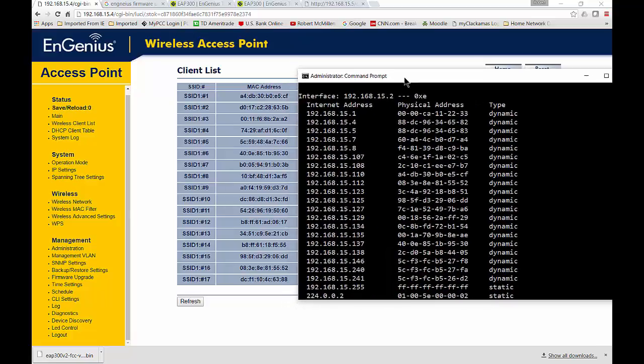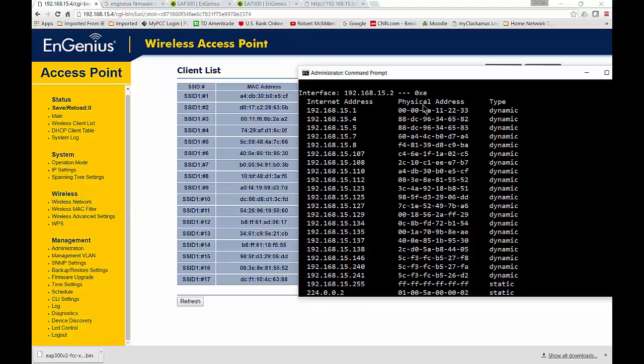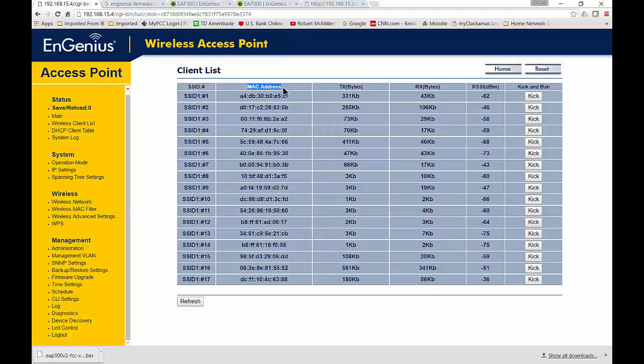Now, don't worry. This is not going to be that complicated. So what you want to do is you want to match up whichever ones you want to see if you're not sure who they are to this list of physical addresses. So the physical addresses here are the same as the MAC addresses over here.